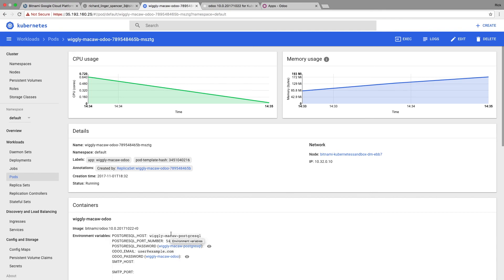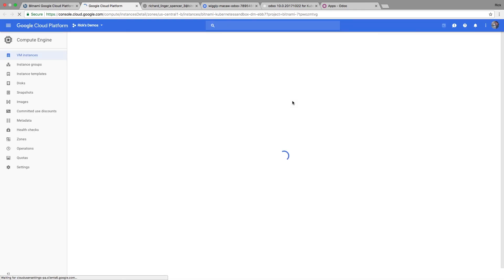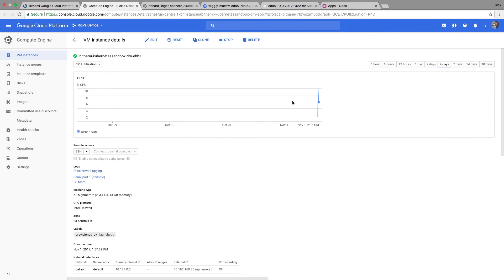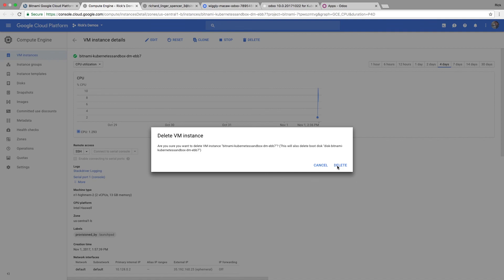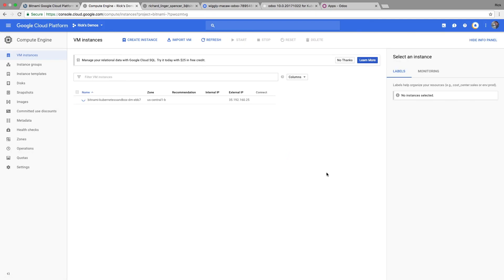Now that I'm done with the demo, I don't want to keep paying for it. So I come back to the page where I launched it from, hit 'manage,' and that opens Google Cloud Platform for me. I just hit the delete button and all those resources get cleaned up instantly. This whole demo didn't require setting up anything on my desktop.